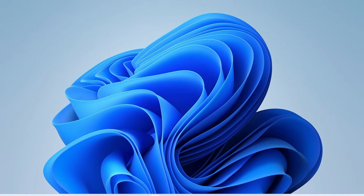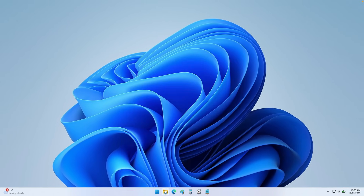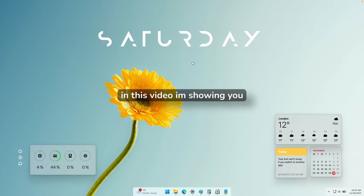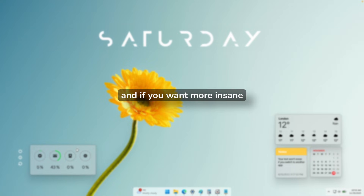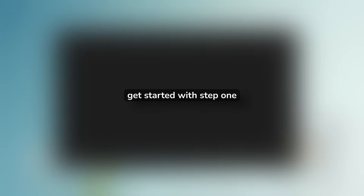So this is what Windows 11 looks like for most people, but this is what it can actually look like in 2026. In this video, I'm showing you everything you need to transform your setup. And if you want more insane customizations like this, make sure to smash that like button and subscribe so you don't miss out. So without any further ado, let's get started with step one.